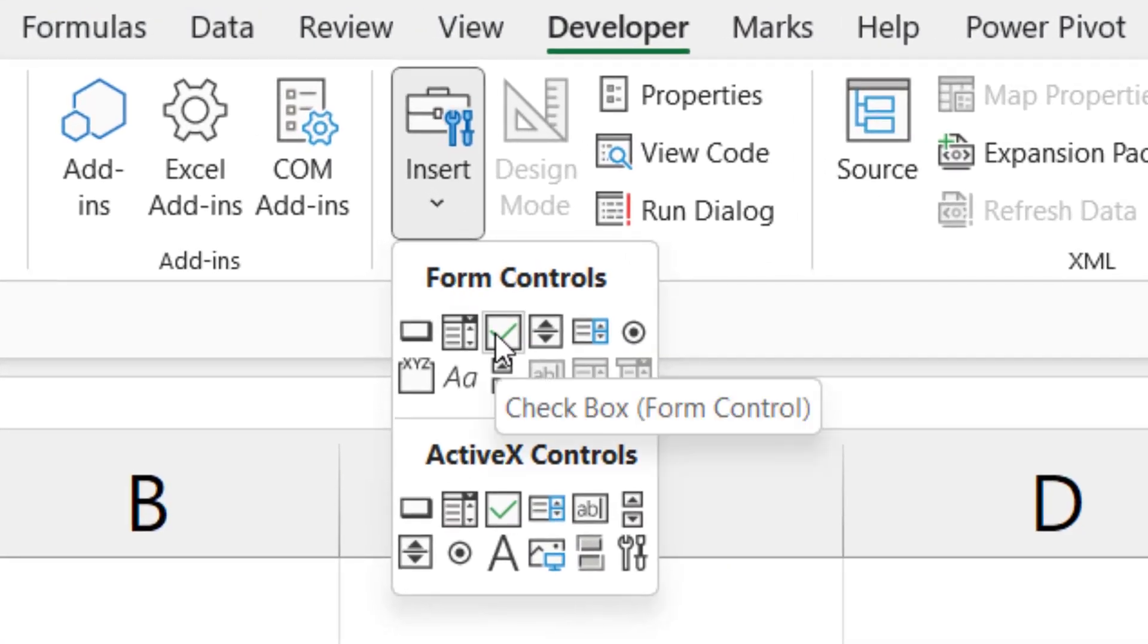The first element is called Form Controls. This element is designed to be easy and quick to use. For example, if we wanted to display just a checkbox.